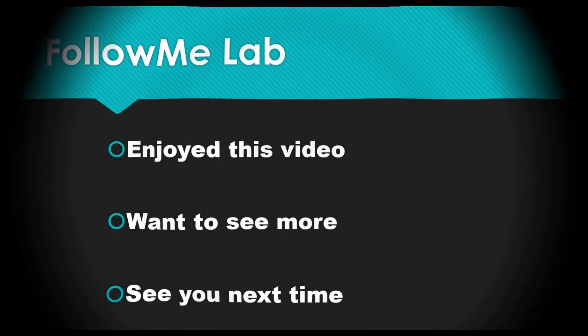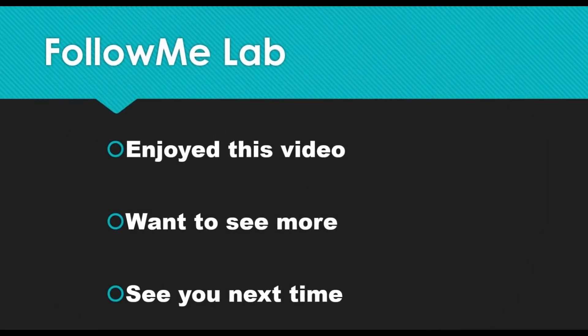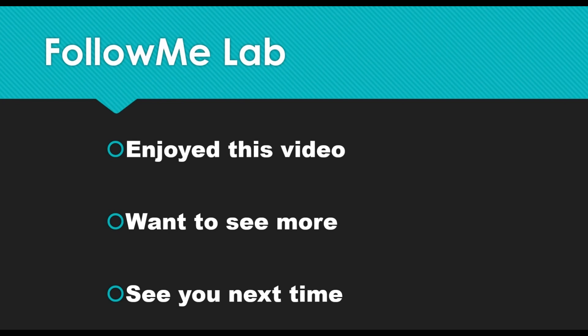The end. If you enjoyed this video, please give it a thumbs up, and if you want to see more videos like this, hit that subscribe button. You'll get a notification anytime new content like this comes out. See you next time.